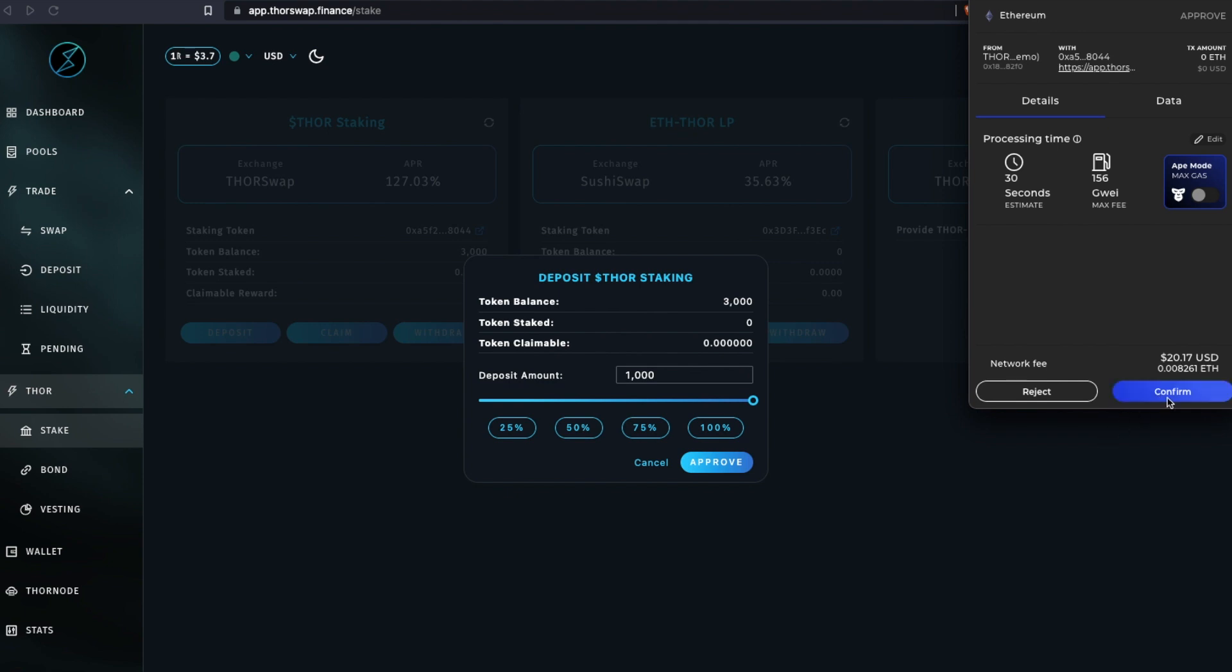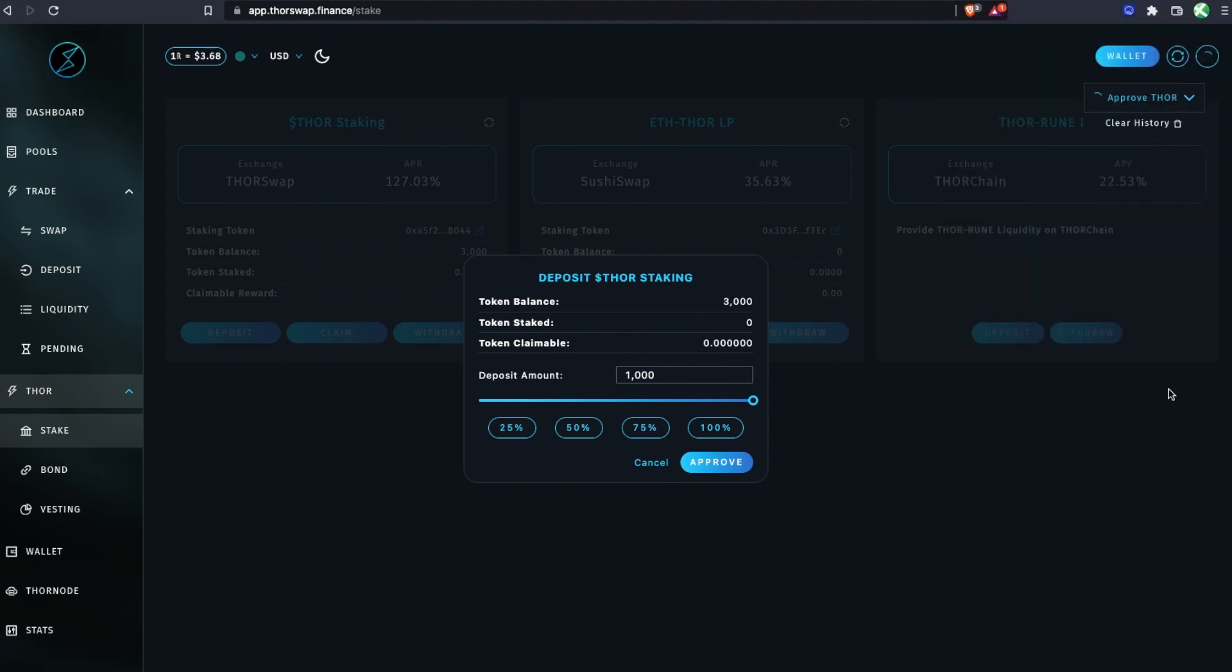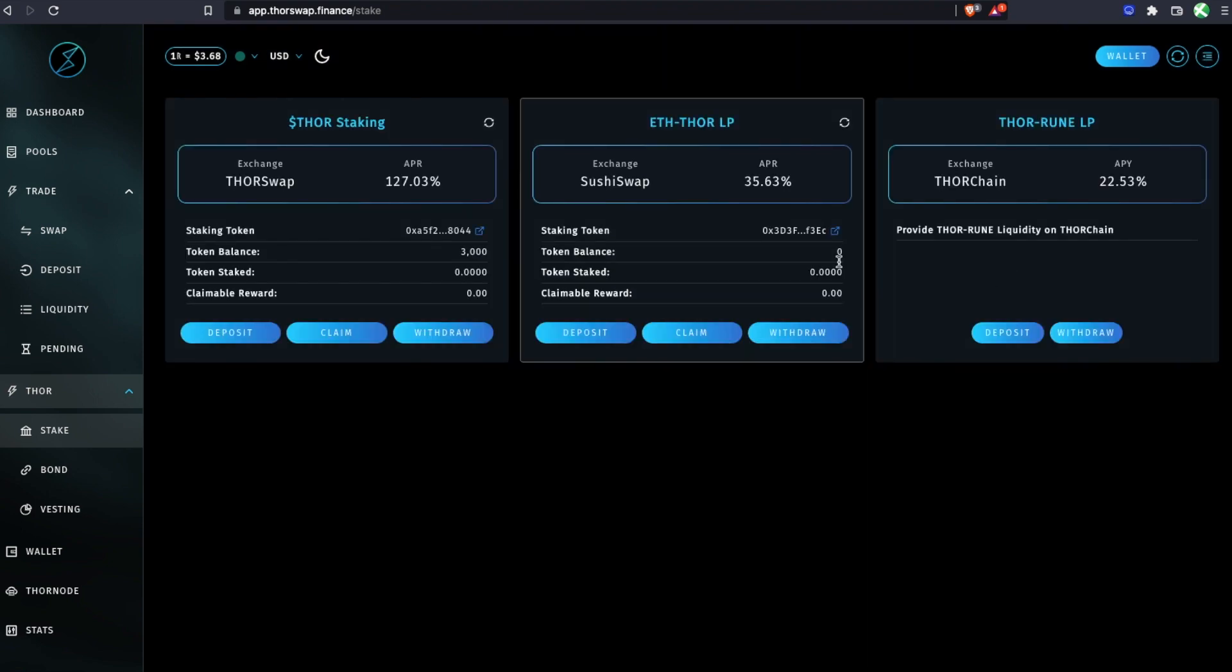First we're going to confirm this transaction to approve it. That first transaction just approves the contract to interact with your wallet.